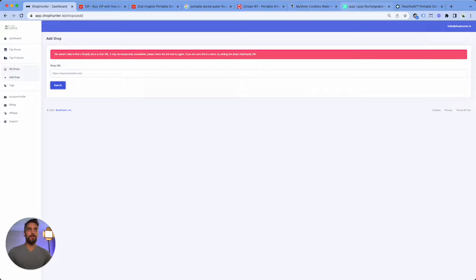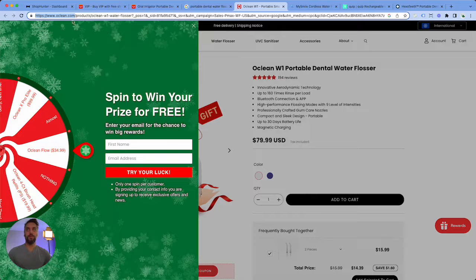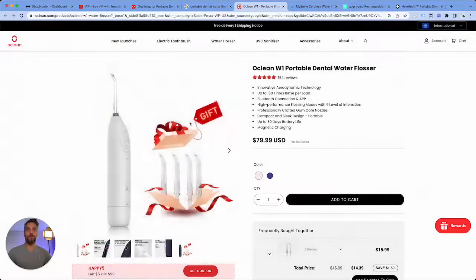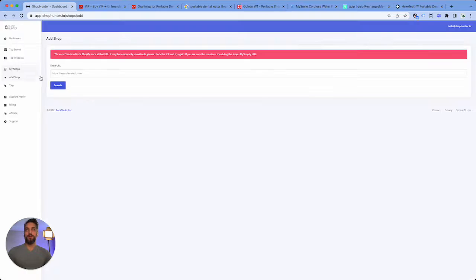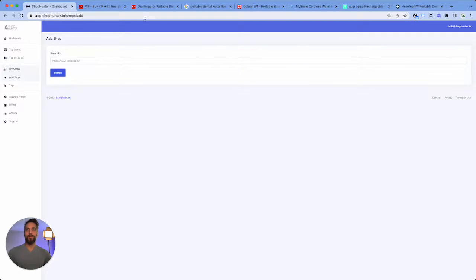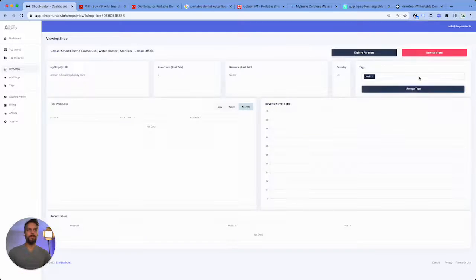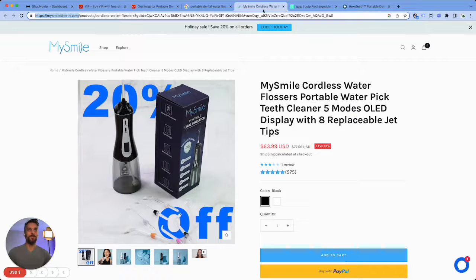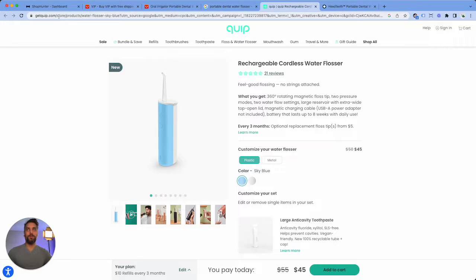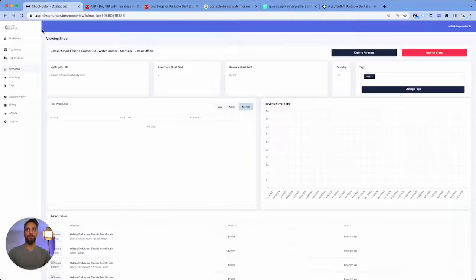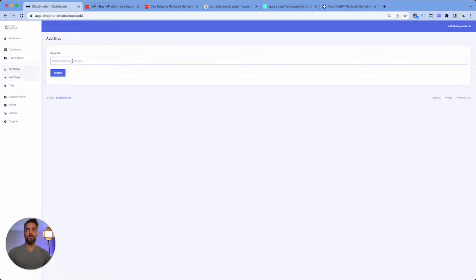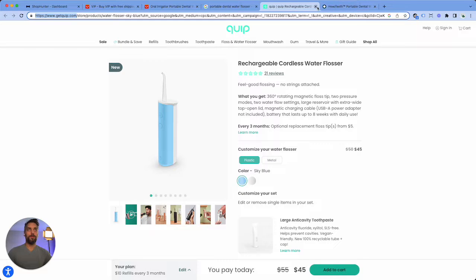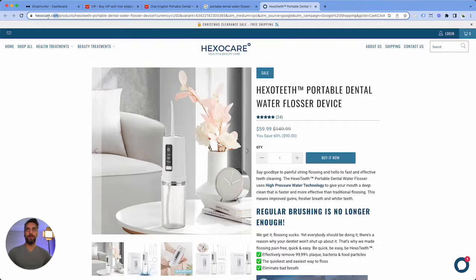Not a Shopify store, all right let's see. Let's add that one. We already added that one, that's why it's always good to close them after you've added them. So let's do Quip, and then Hexo Care.